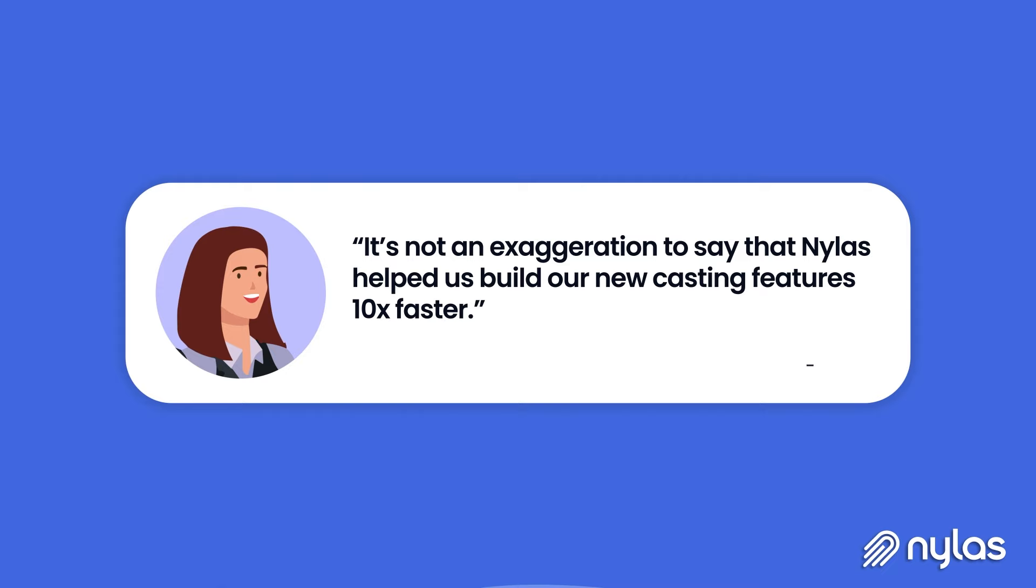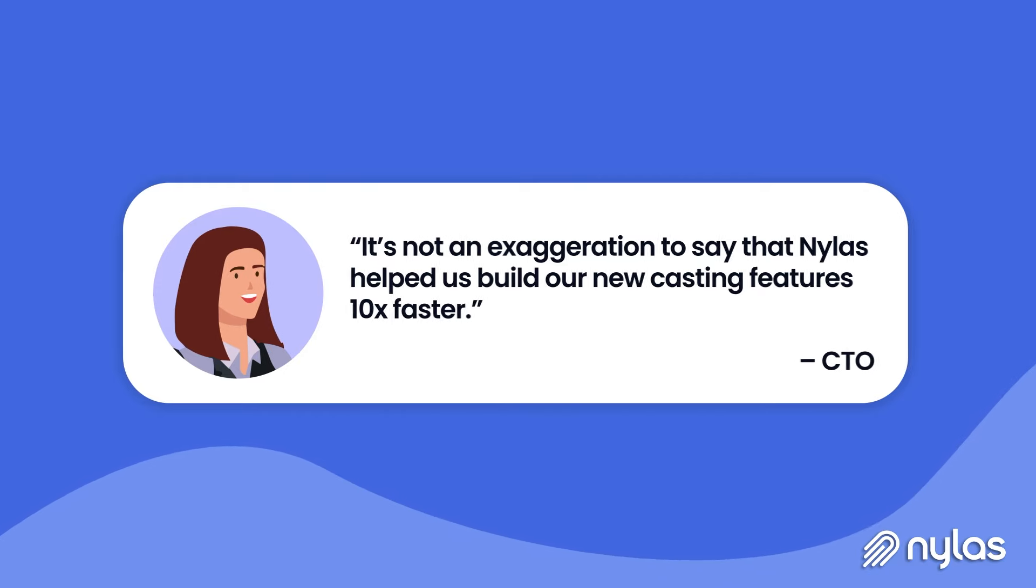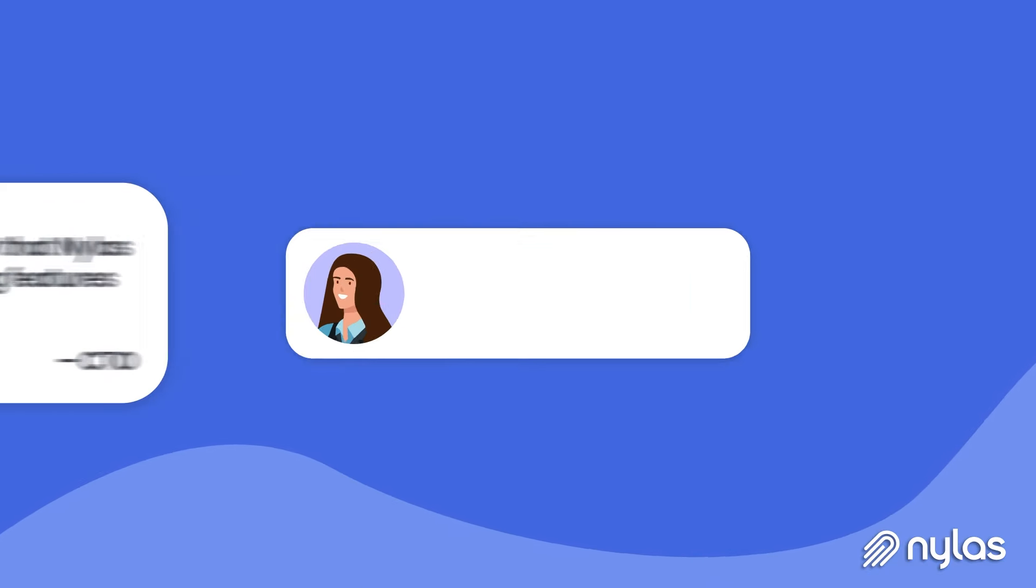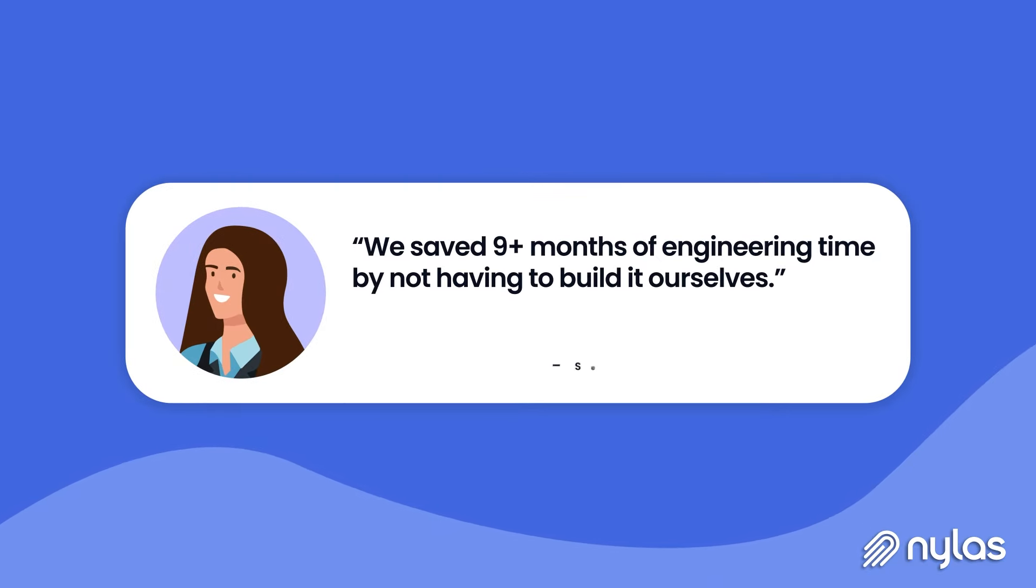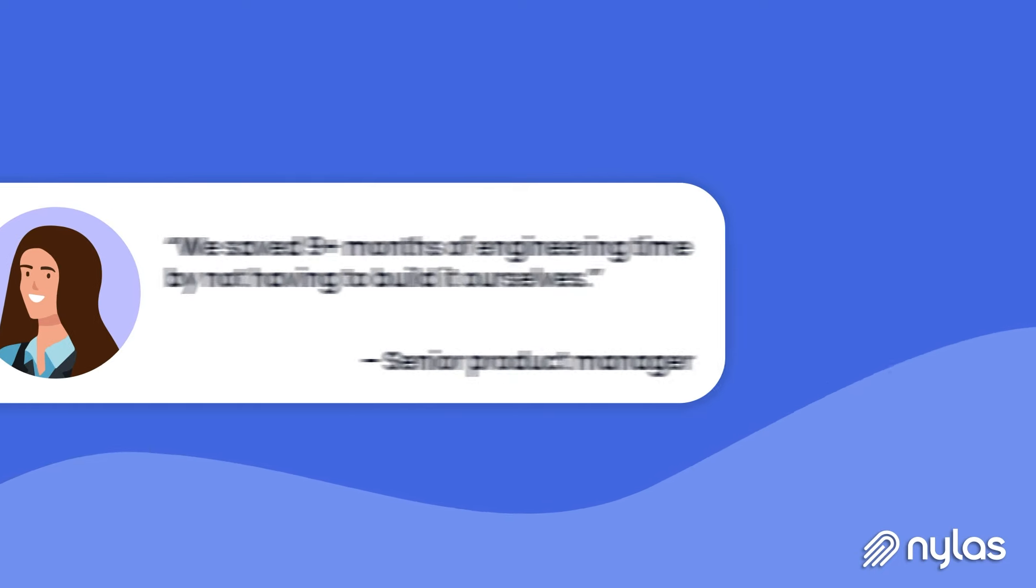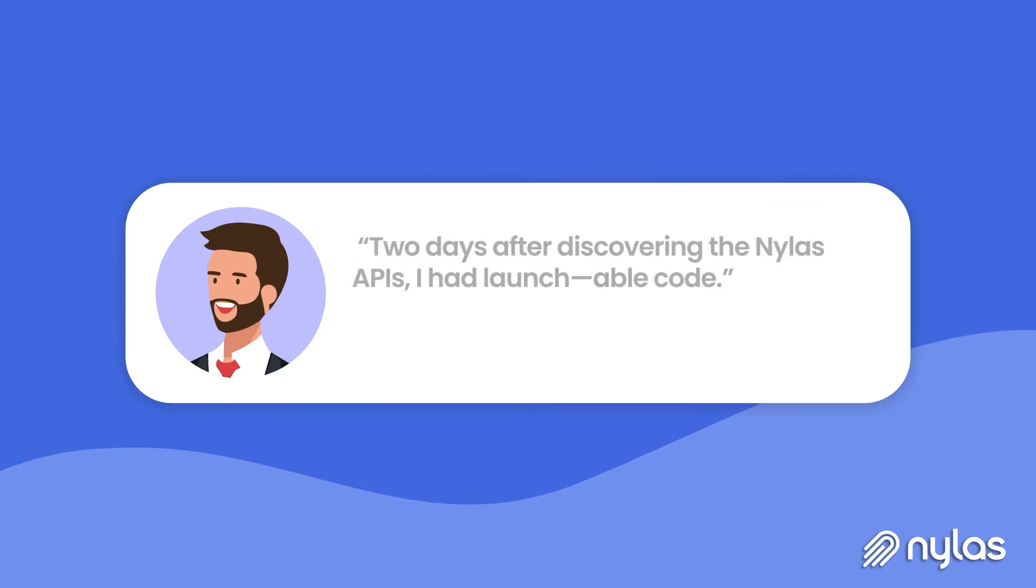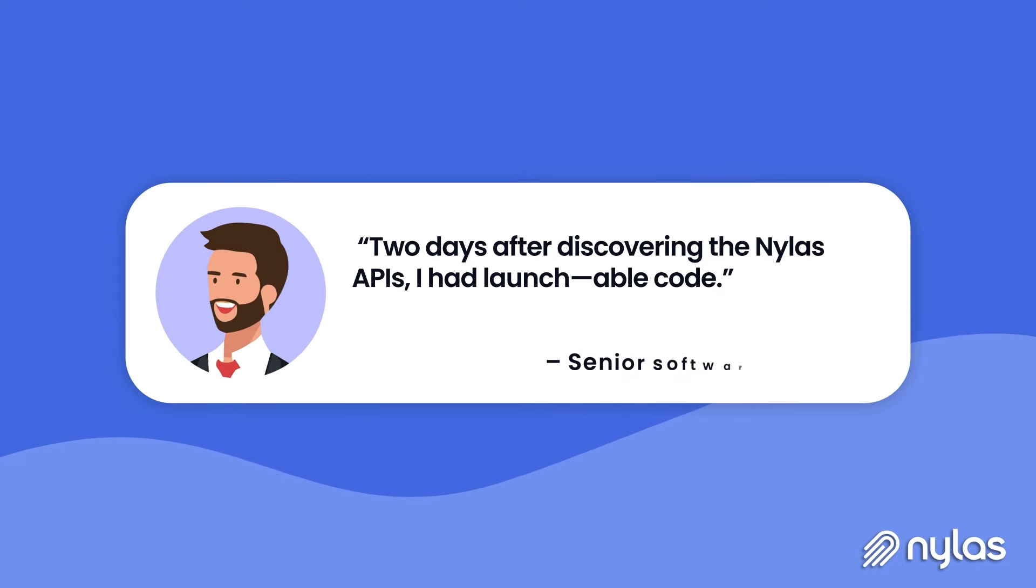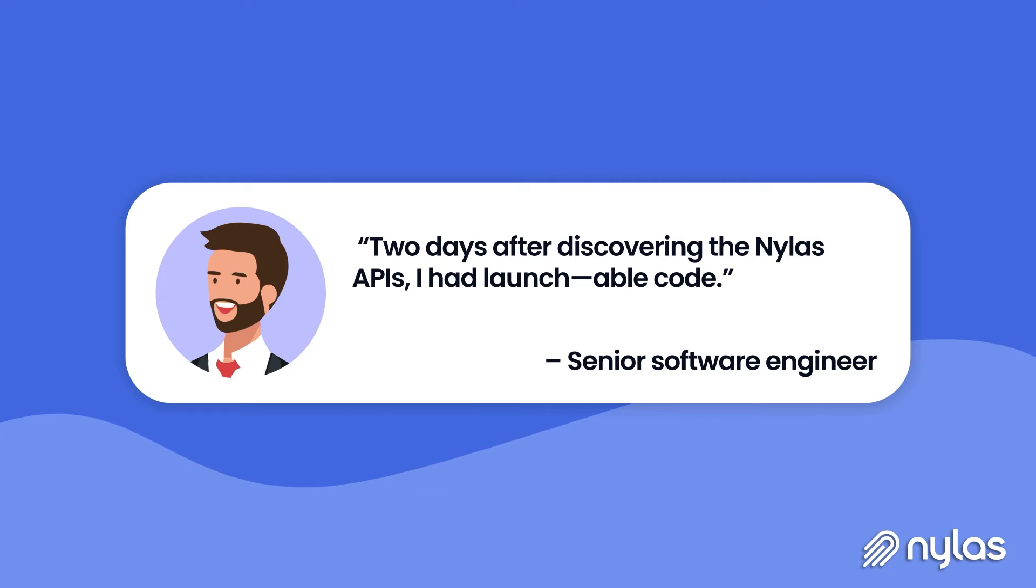But don't take our word for it. We talk to technical teams and business leaders daily who tell us about the challenges of integrating, managing, and enhancing communication integrations before finding Nylas.